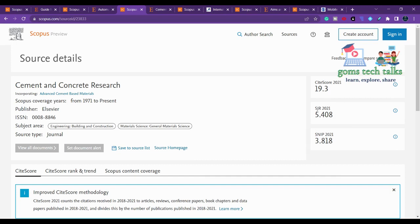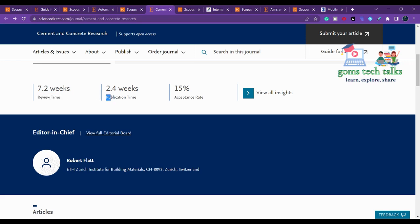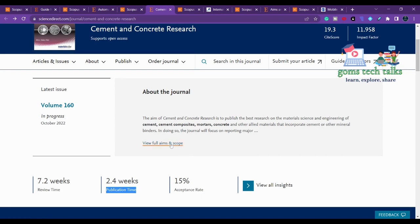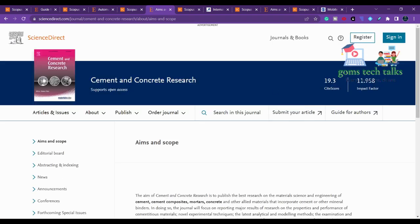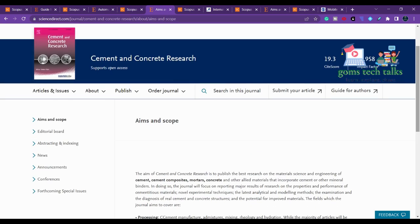The third journal is Cement and Concrete Research, which has been Scopus indexed since 1971, covering building construction and material sciences. The review time is 7.2 weeks, publication time is 2.4 weeks, and acceptance rate is 15 percent. To get your paper accepted, check the journal scope carefully and also consider plagiarism policy — most journals don't accept more than 10 percent, and some allow up to 15 percent.